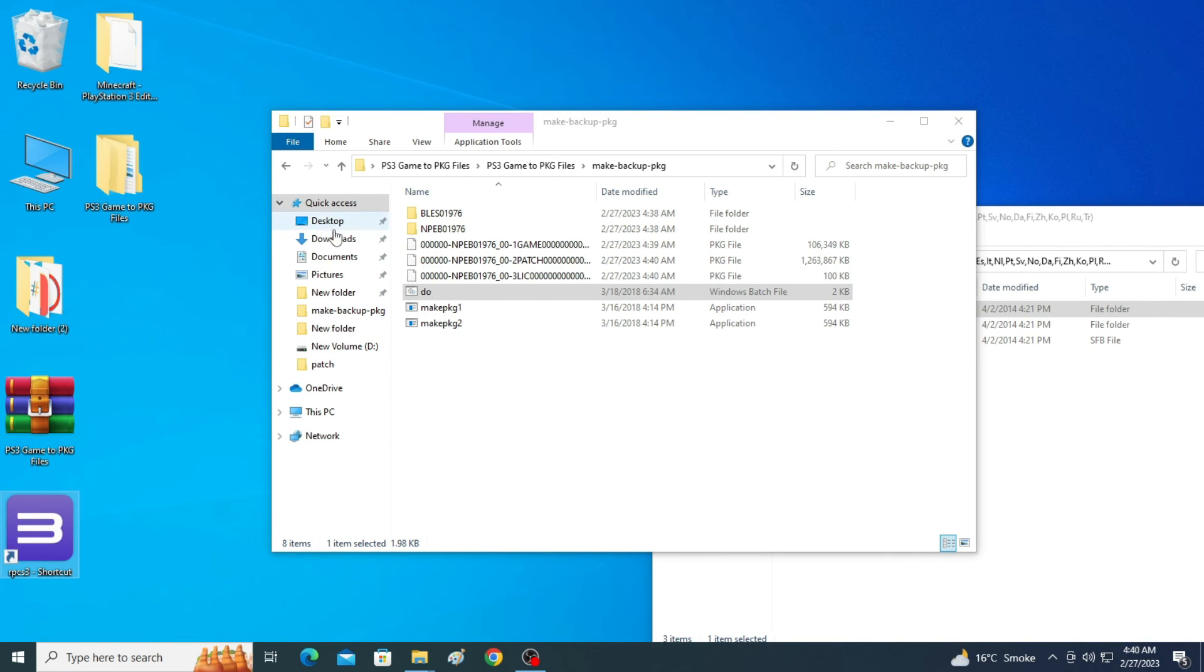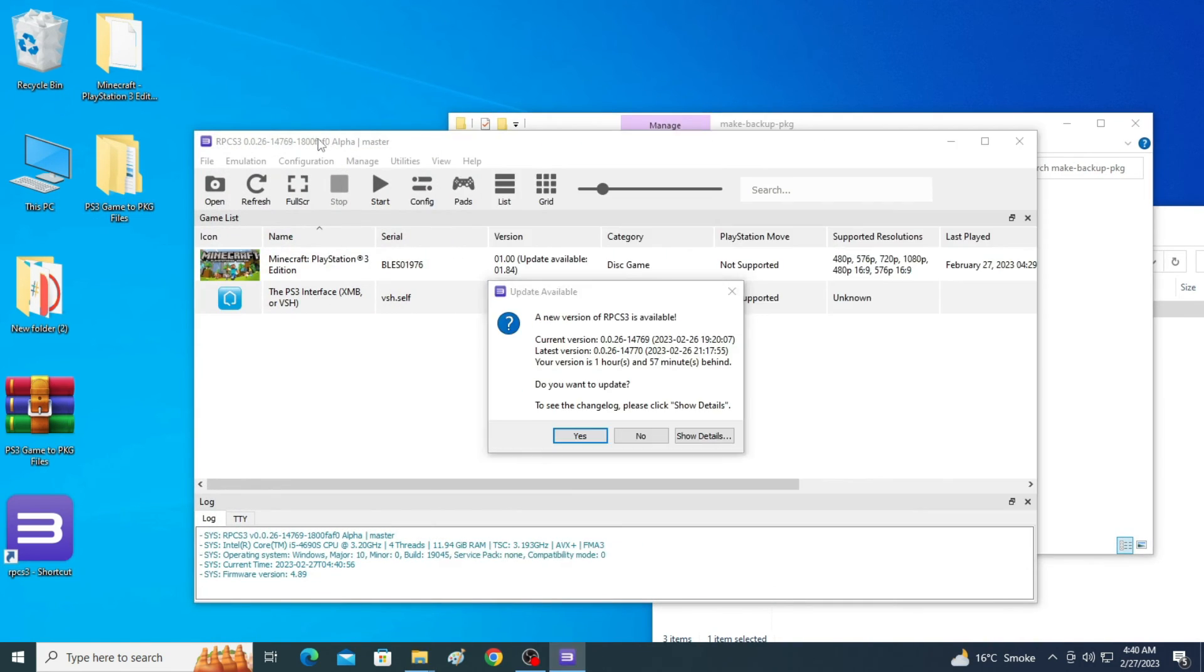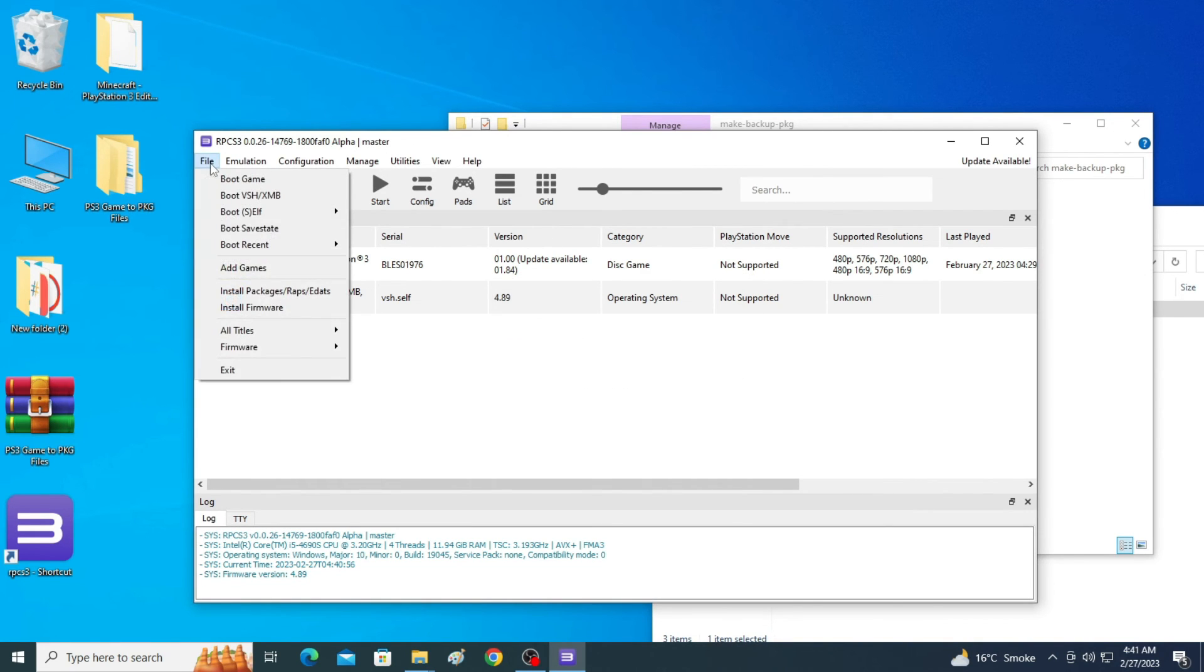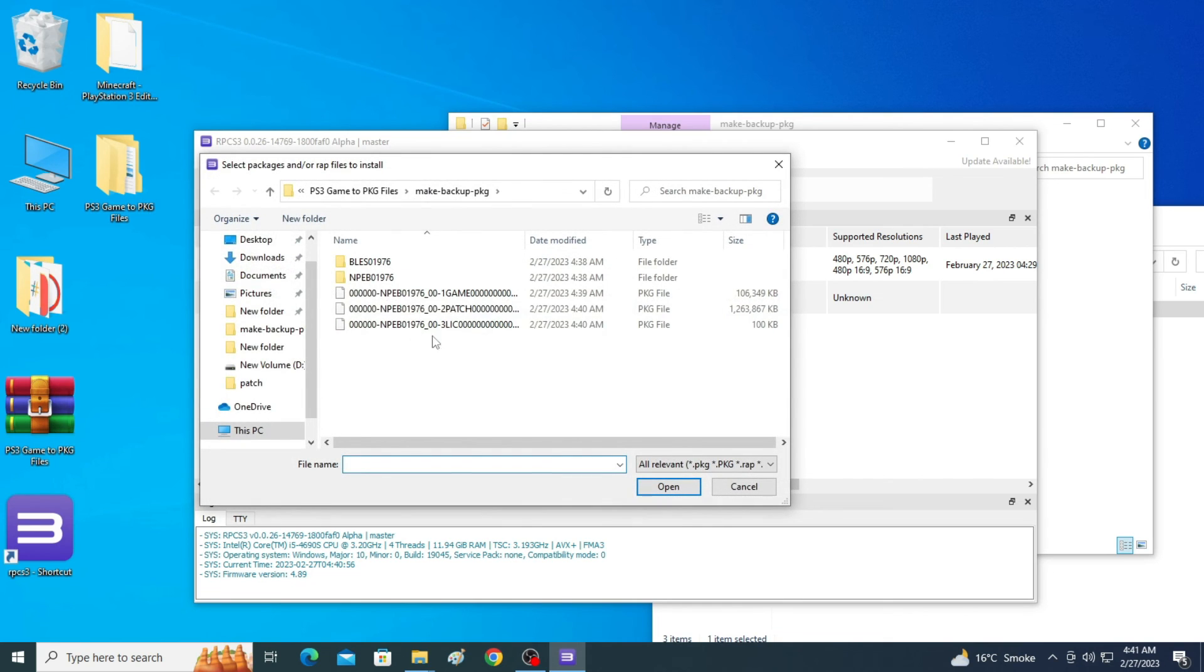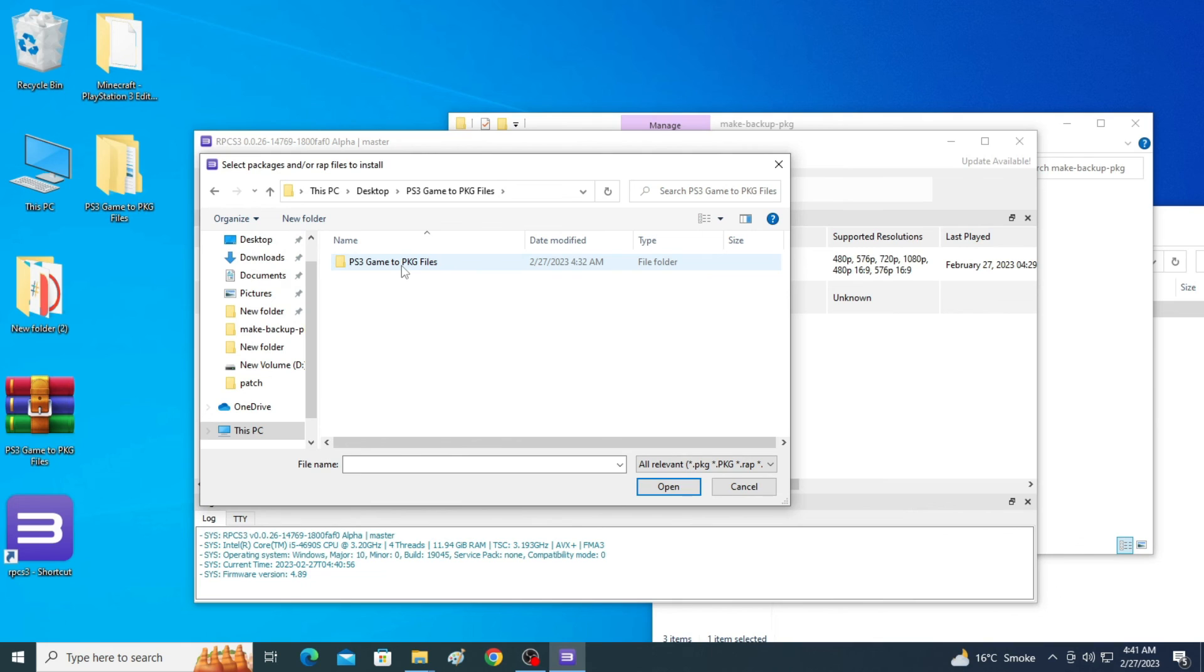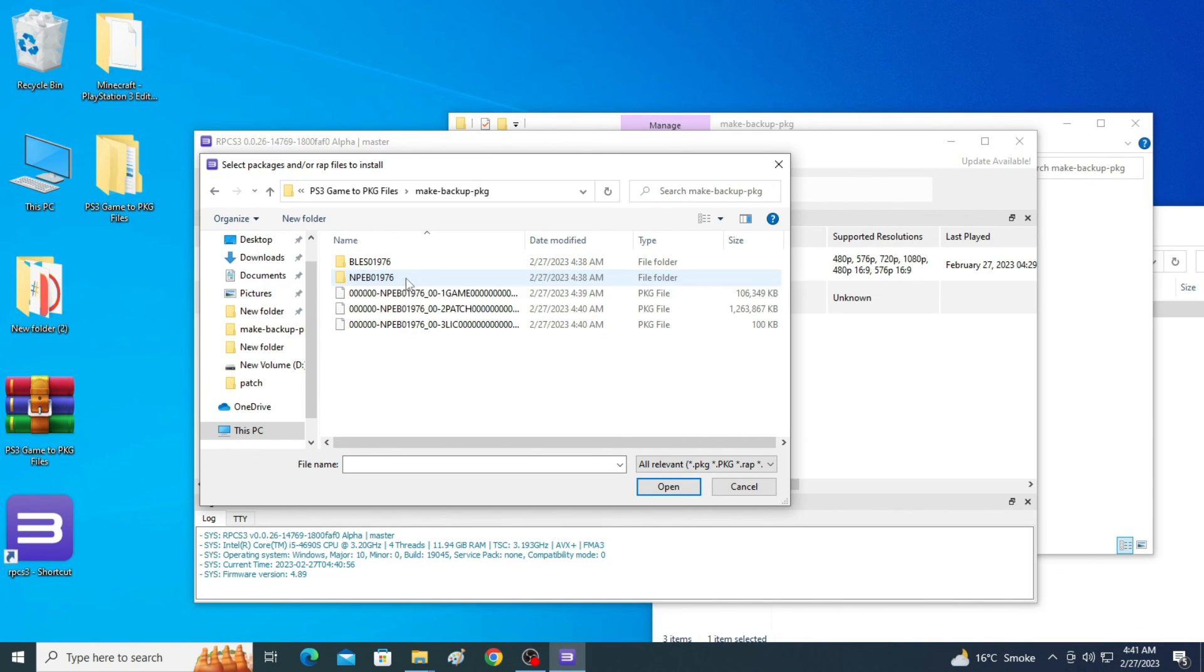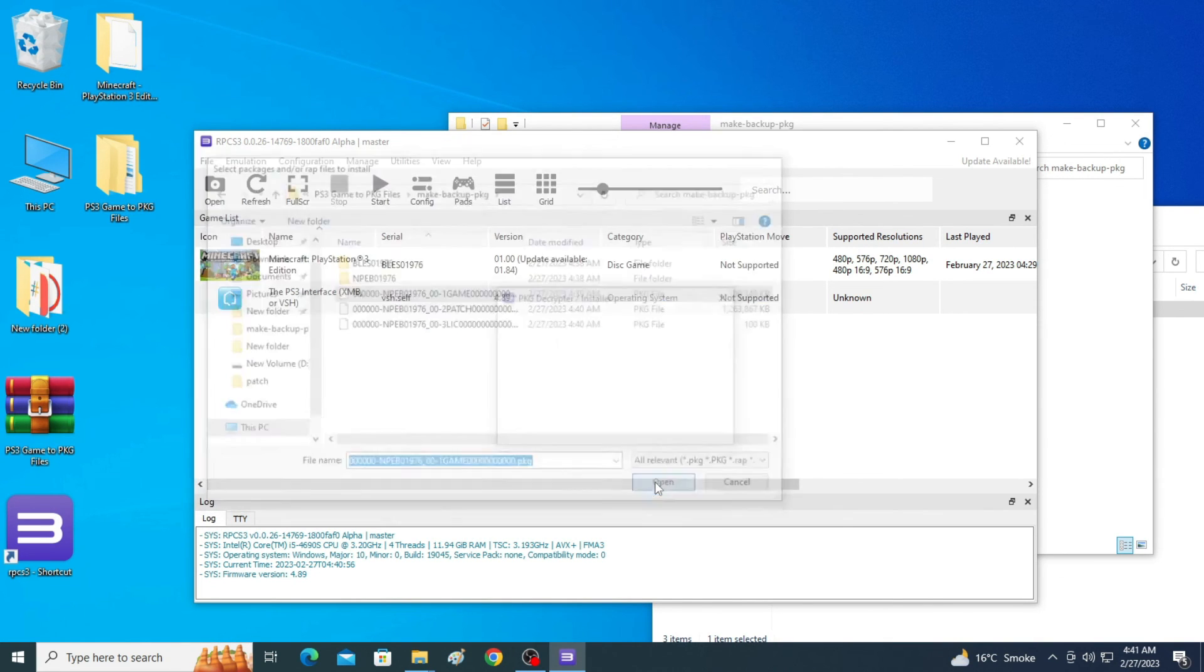Open your RPCS3 emulator and install this package file. File, install packages, or wrap. Now go to your package file. Here is my PS3 game to package files folder. Open it and open this folder. So you need to install this package file, original game, not other one.